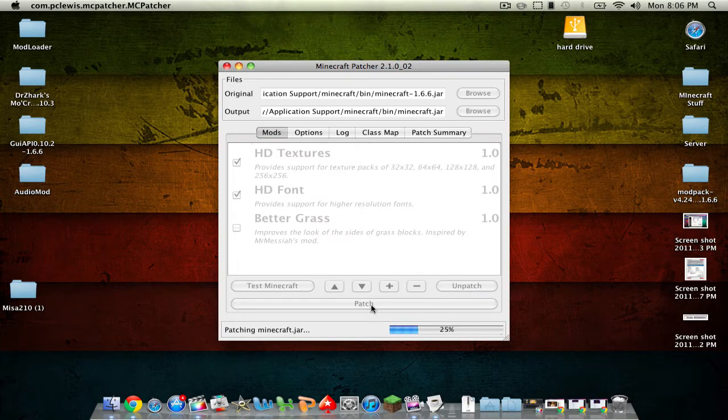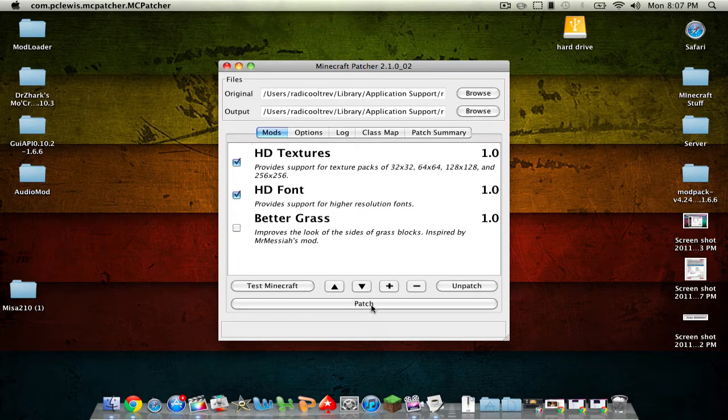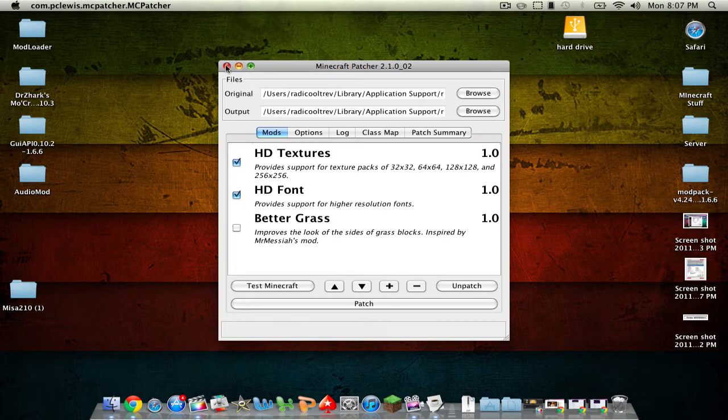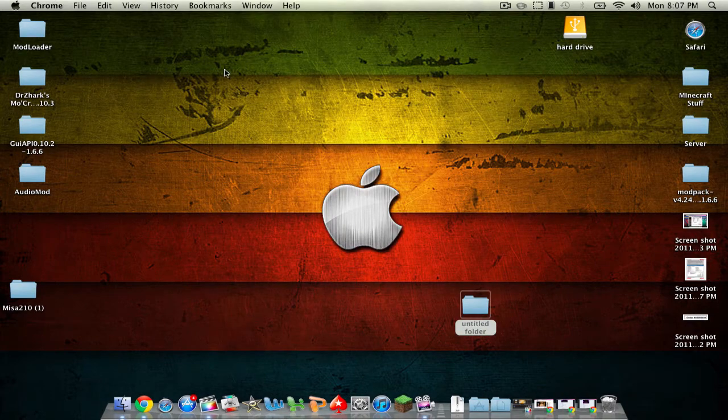So once you do that just click patch. And this is just basically changing up your Minecraft. So now it's done with that. You can exit out. Alright.